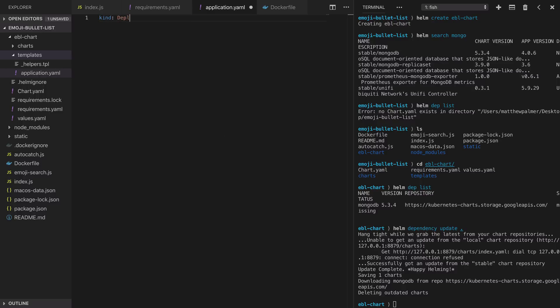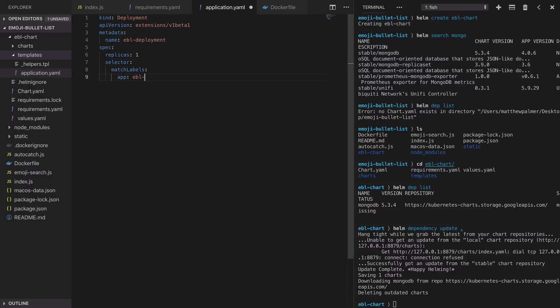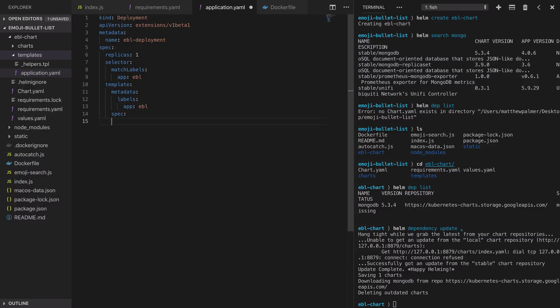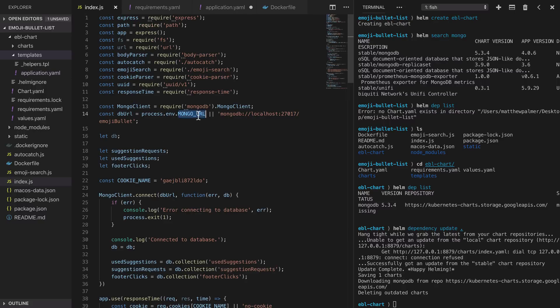We'll start with the deployment with the API version extensions/v1beta1. Now deployment is moving into v1 soon so you might need to update this. We'll set up a name for our deployment and just call it ebl-deployment and now we set the specification for our deployment. We'll have one pod to run our application. We'll include any pod in this deployment that has the label app set to ebl. In the deployment itself we're going to create pods that look like this. Our pods will have metadata so the label app will be set to ebl and these pods are going to have one container that runs the emoji bullet list image and as we saw before we need to pass in the mongourl environment variable so that the application can see which database it needs to point to.